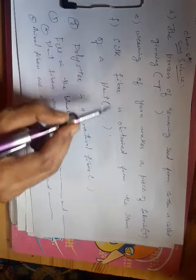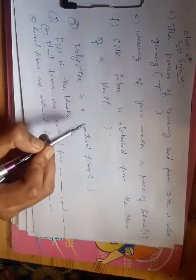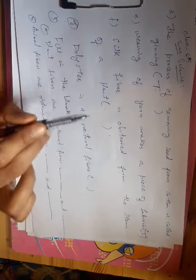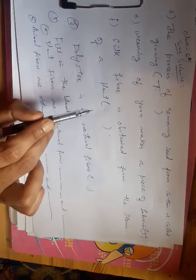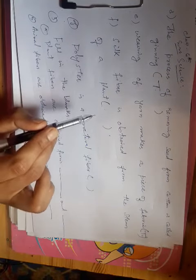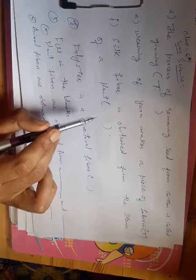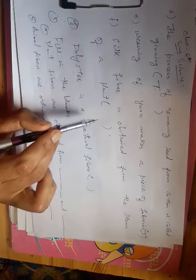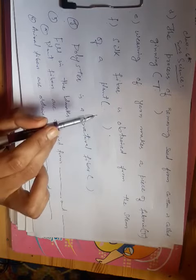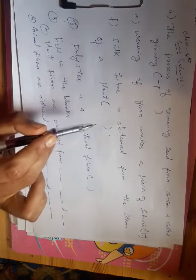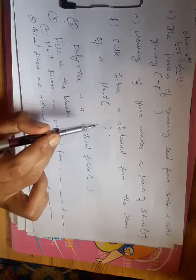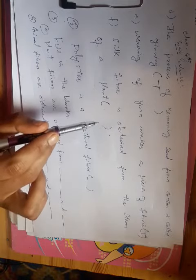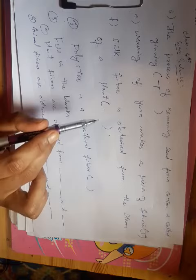Silk fiber is obtained from the stem of a plant. No, silk fiber is not obtained from the stem of a plant. Silk is obtained from silkworm. Silkworm makes cocoons.